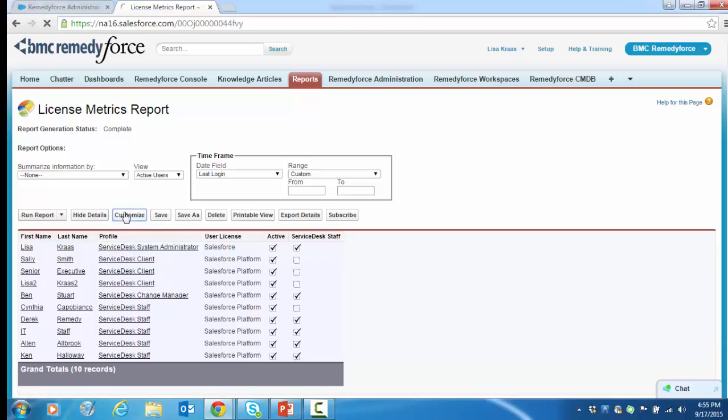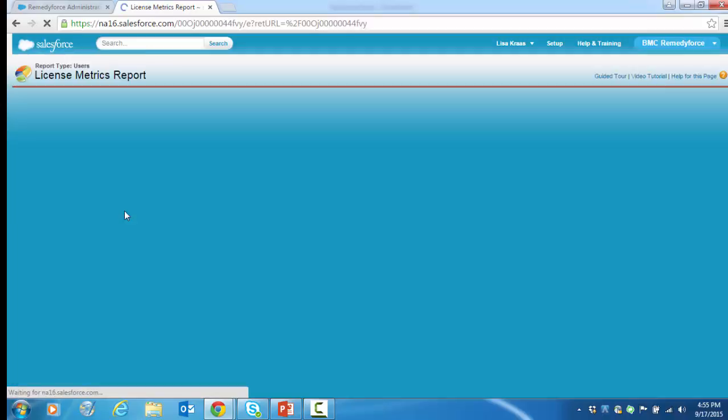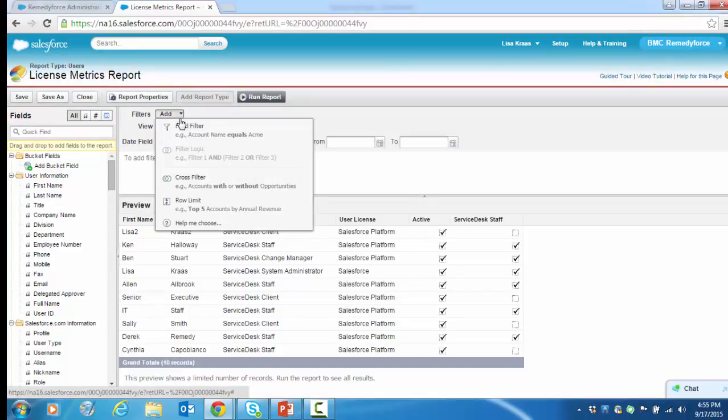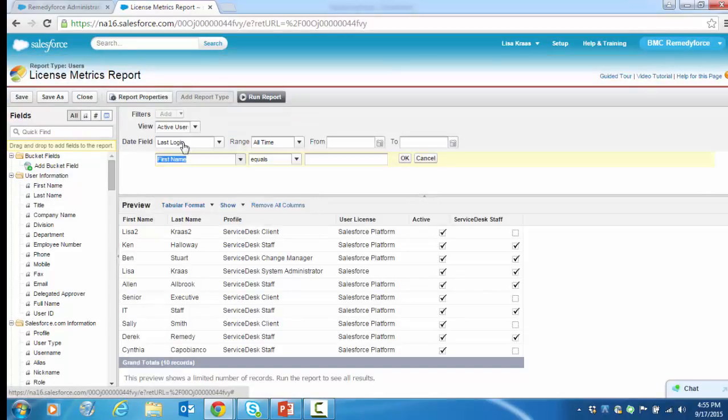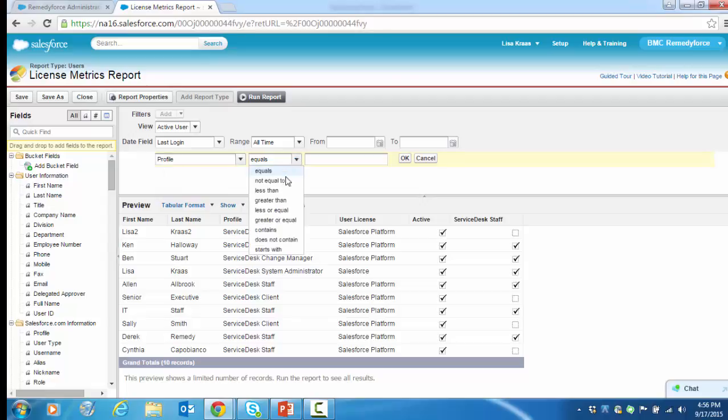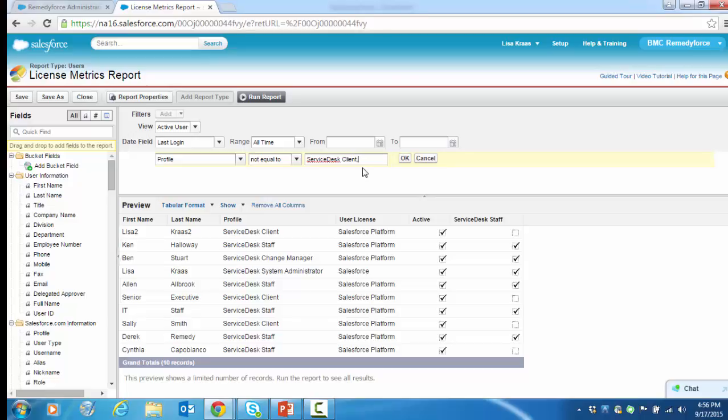Let's click on Customize. We're going to add a filter for Profile, and we want our profile not equal to Service Desk Client. If you've cloned this profile and made others in your org, you're going to want to add those profiles here and separate them with a comma. But in our case, we're just going to filter based on the Service Desk Client Profile.